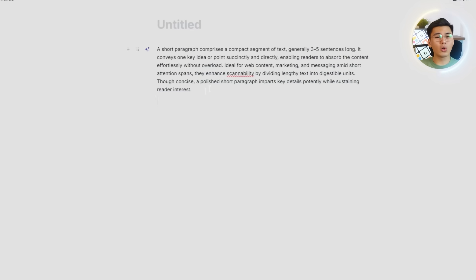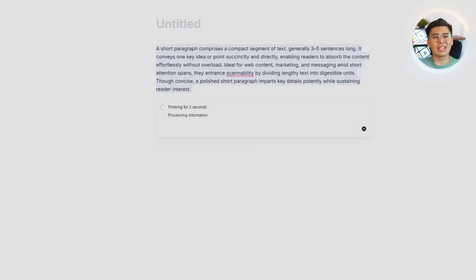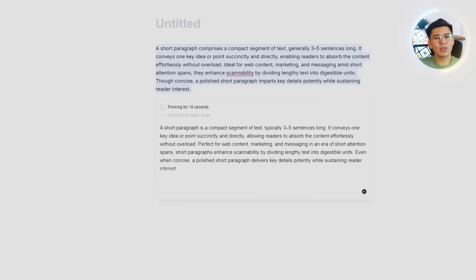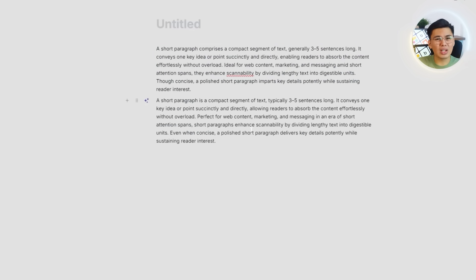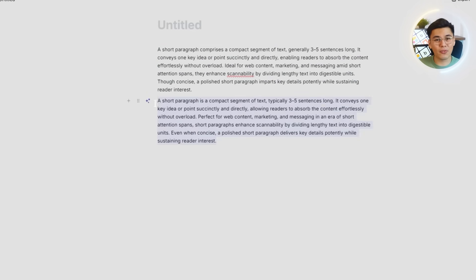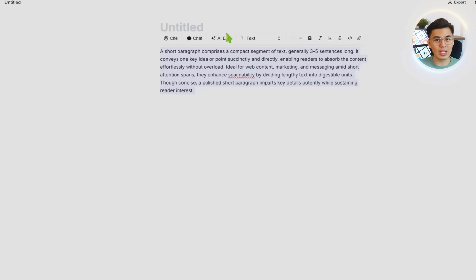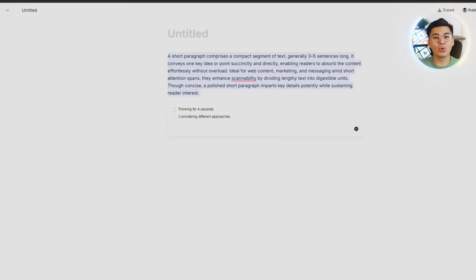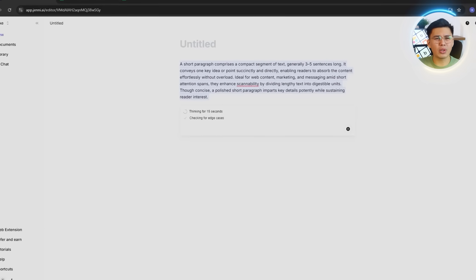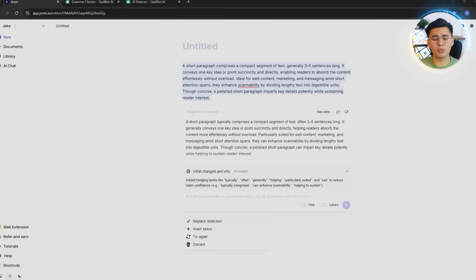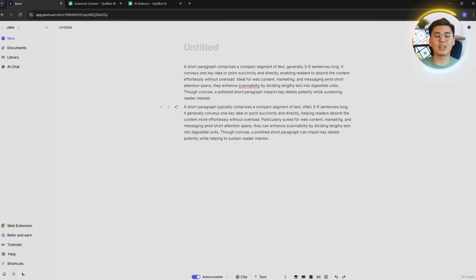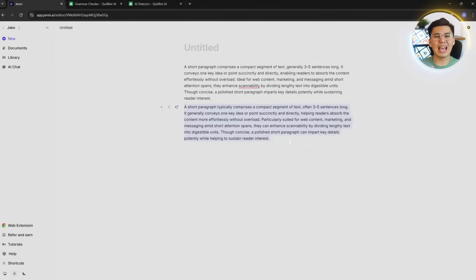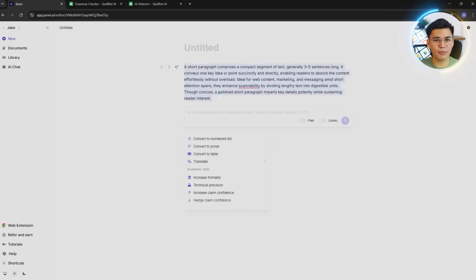After trying out all these rewrite modes, it really sinks in how flexible Jenny is. Here, you're getting options to change the tone, the structure, the clarity, or even the entire format depending on what you need. This is the kind of tool that works with you, not around you, and it makes it a lot easier to polish writing, reshape ideas, and keep everything sounding natural without spending hours rewriting things yourself.